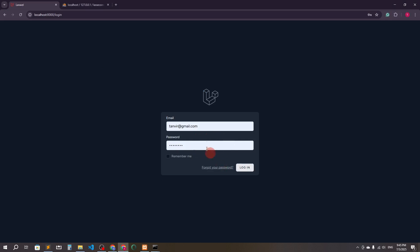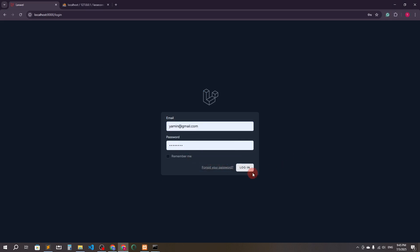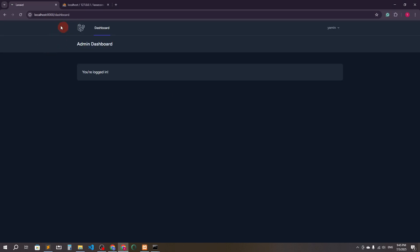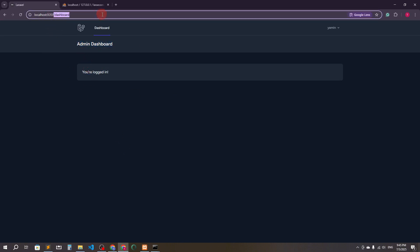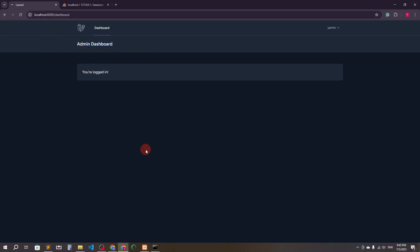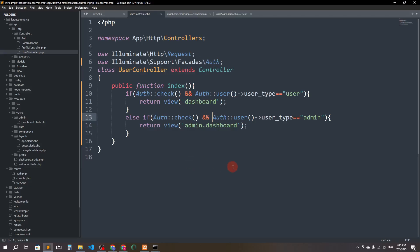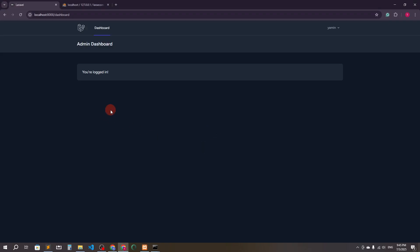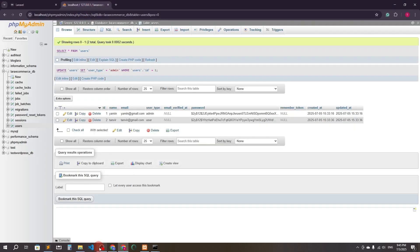Let's log in as admin. It should take me to the admin dashboard. You can see 'Admin Dashboard' — the URL is the same slash dashboard, but it redirected to the admin dashboard view. We've successfully created separate dashboards for admin and normal users. That's it, thank you so much for watching.